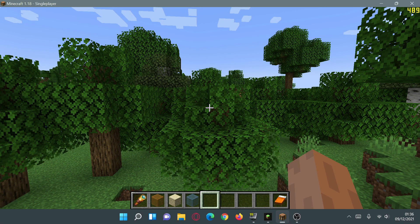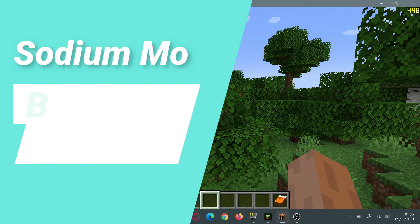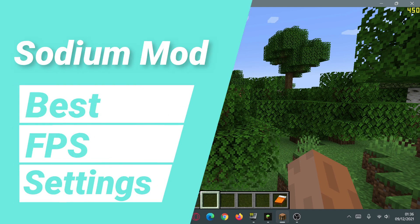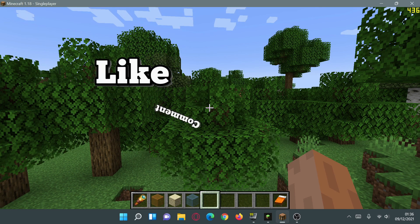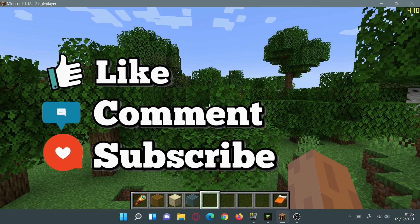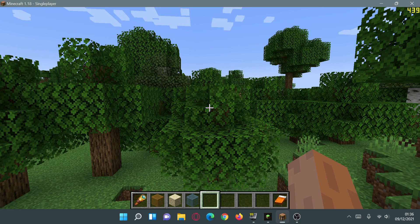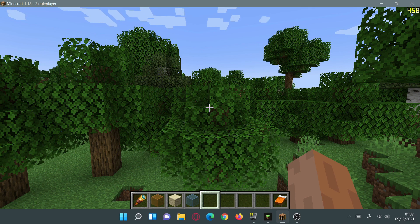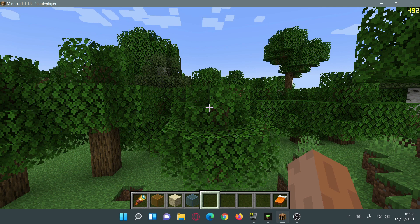Welcome back to another Minecraft Java video. Today we're going to be taking a look at the best settings for the Sodium mod on Minecraft Java Edition version 1.18. Sodium is a performance-based mod which gives us nice FPS performance boosts in our game. For those of you on lower-end PCs, laptops, or devices getting lower FPS, by installing this Fabric-based mod called Sodium you can actually boost your FPS significantly.